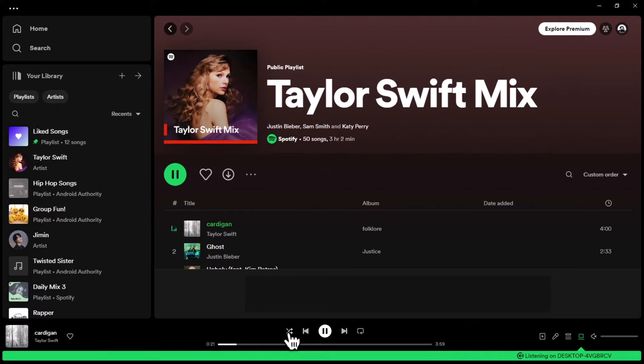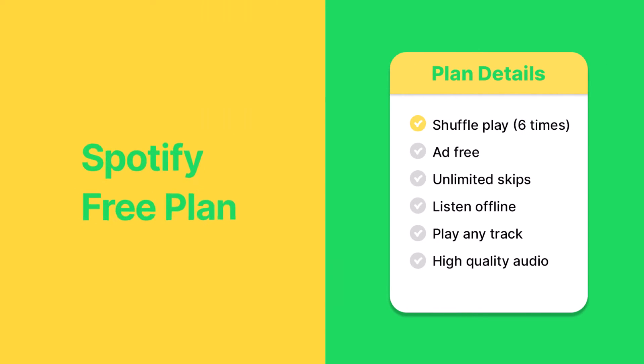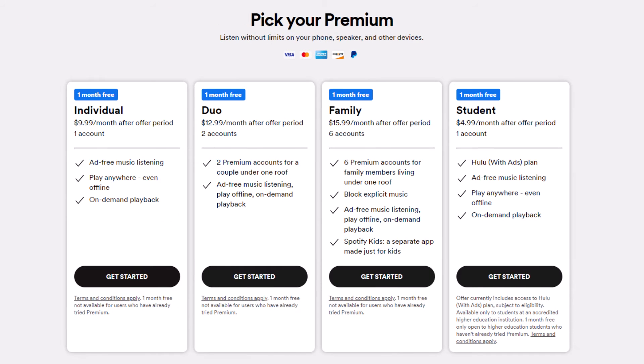If you don't see the button, it means that you're on the free Spotify plan, and you are forced to keep your songs shuffled. You can watch our video on how to get Spotify premium, as the app usually offers at least one month free, so you won't have to pay now.